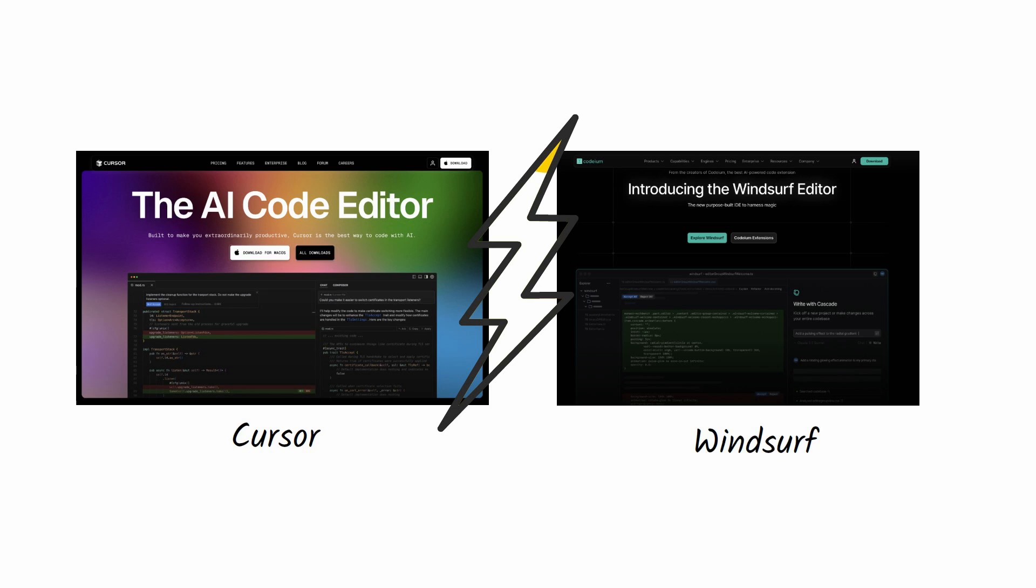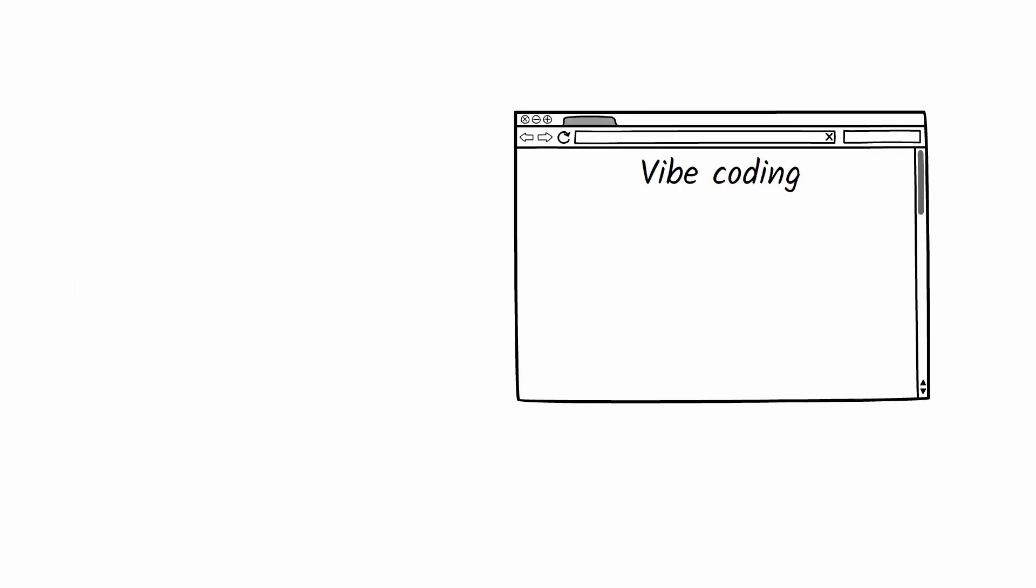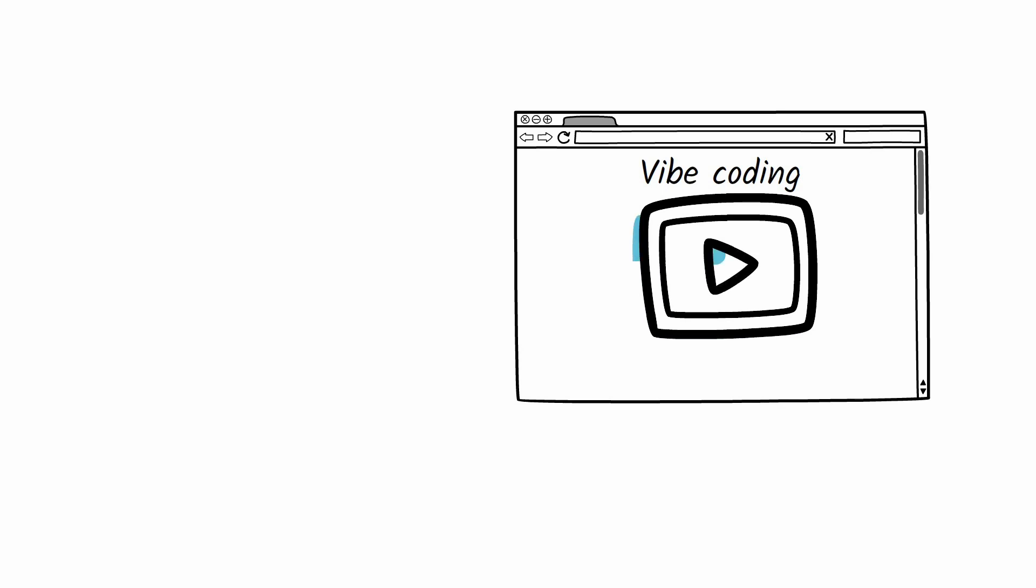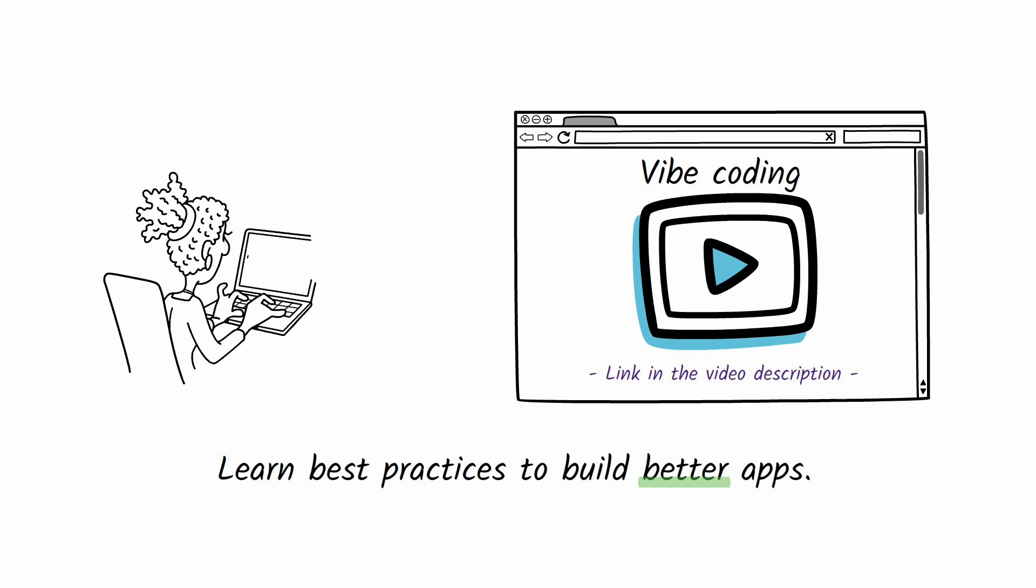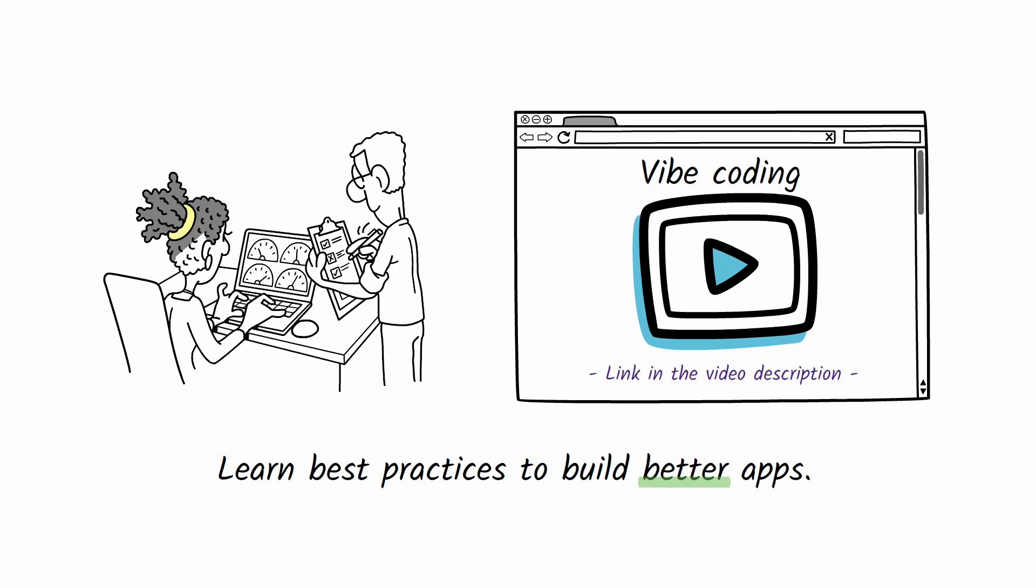You can get started with tools like Cursor and Windsurf and build something in no time. But if you'd like a little help, I've created a course that shows best practices and guides you through the process. This course is for anyone curious about how AI is changing software development. Whether you're a complete beginner or an experienced dev, I will show you how AI can help you build faster and what you still need to know to do it right.